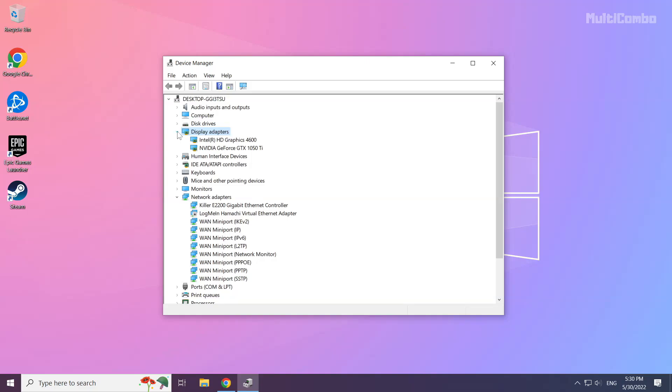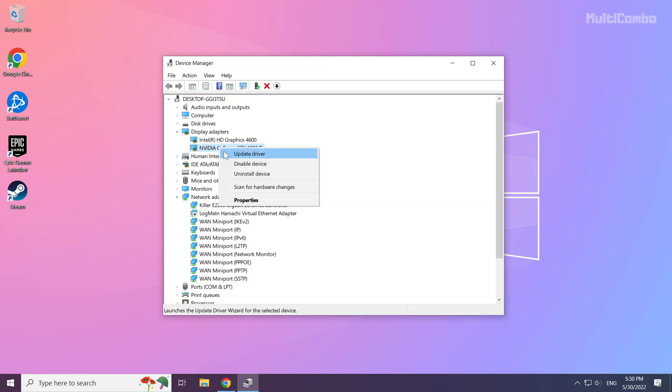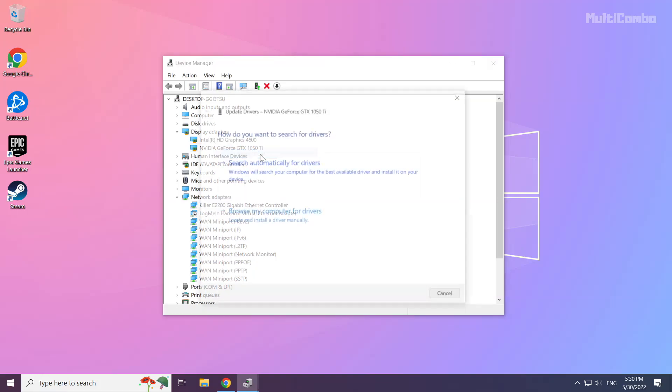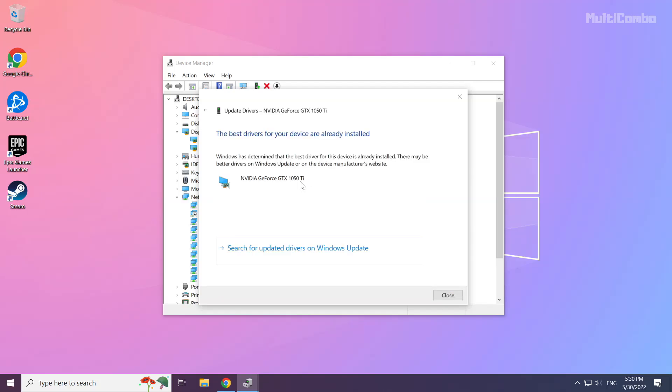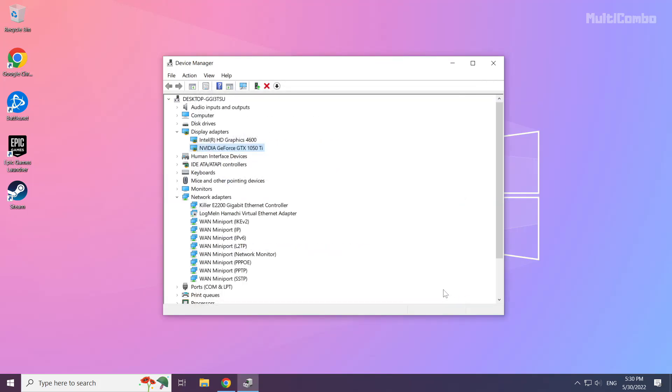Select your display adapter. Right click and update driver. Search automatically for drivers. Wait. Installation complete and click close. Repeat for other display adapters.